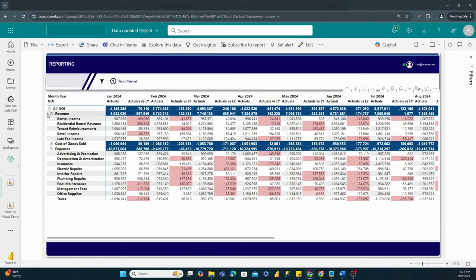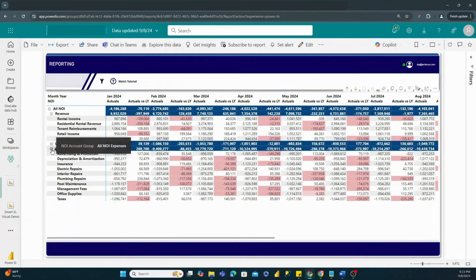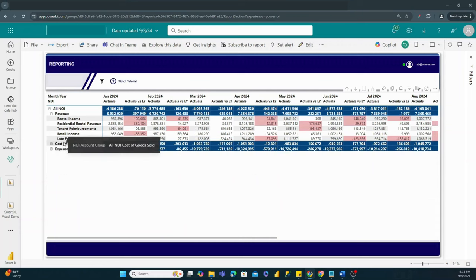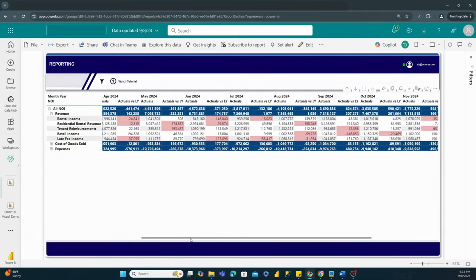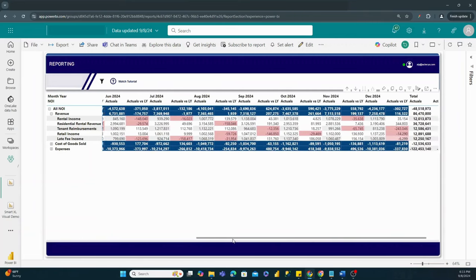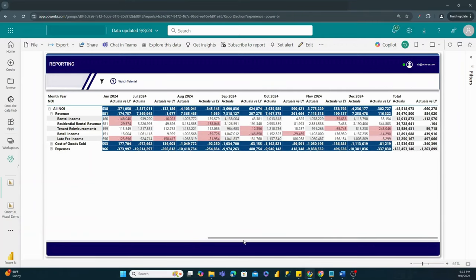In addition, we also have the ability to drill up and drill down. So if we want to look at total expenses overall and see the trend of that over time, we have the ability to do so, as you can see.